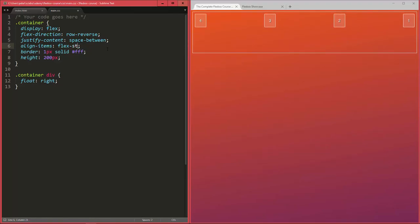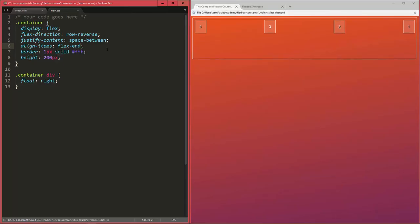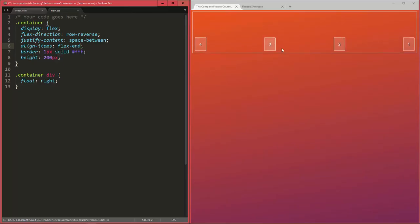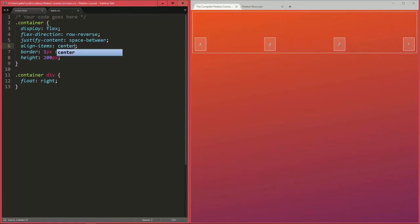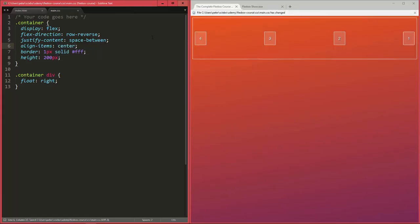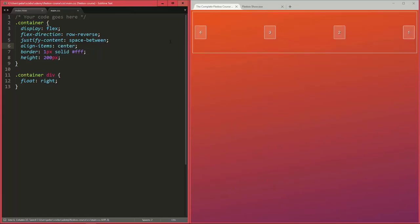And similarly there's also a value called flex-end, which will align them at the end of the cross axis. Now as you might expect there's also a value called center that will align all of them in the center of the cross axis.